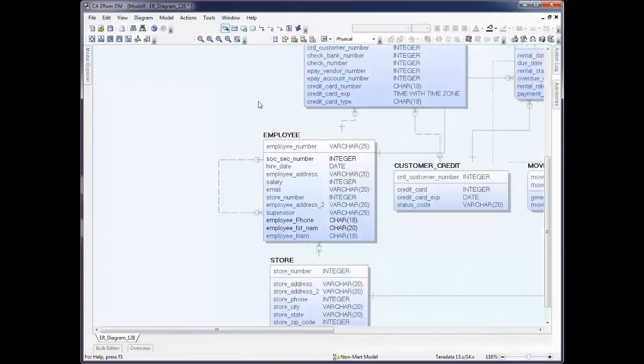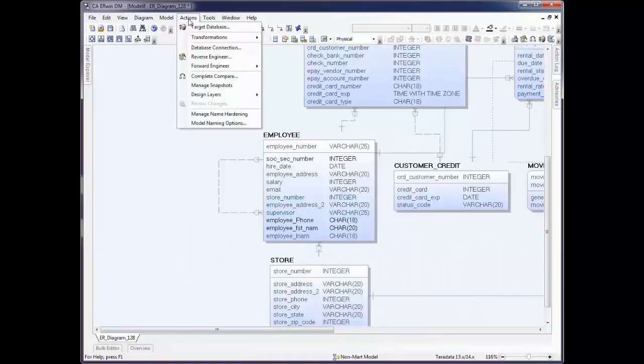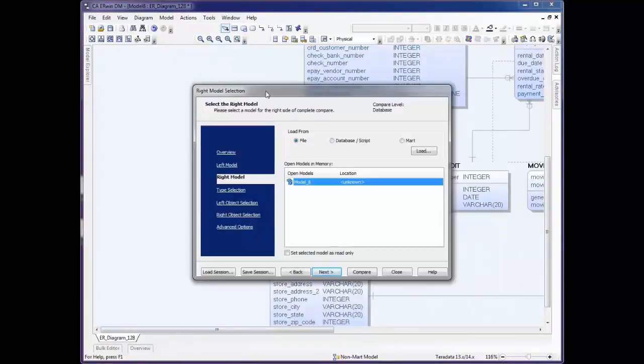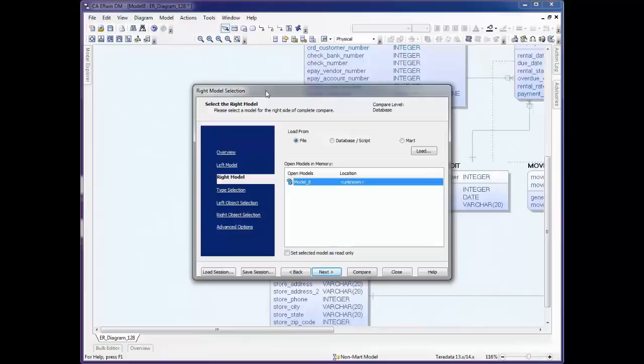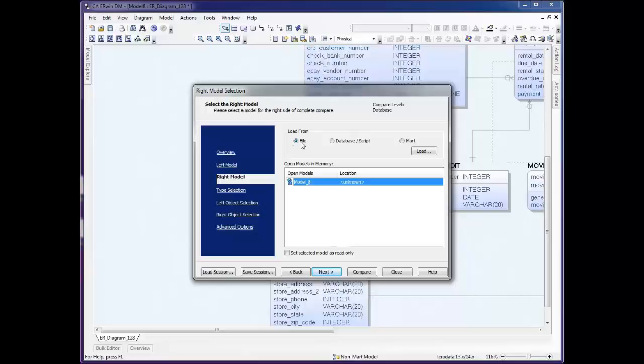Now, the Complete Compare that we used to create an alter script and see impact analysis can be started by simply clicking Actions and Complete Compare. When you start Complete Compare, you'll notice that it asks you for the right model. You're going to see a side-by-side comparison, a left model and a right model. By default, Erwin considers the left model the model you're currently working on. So it's asking you what you want to compare it to, a file, a database, or if you're using our Mart repository, a file from there.